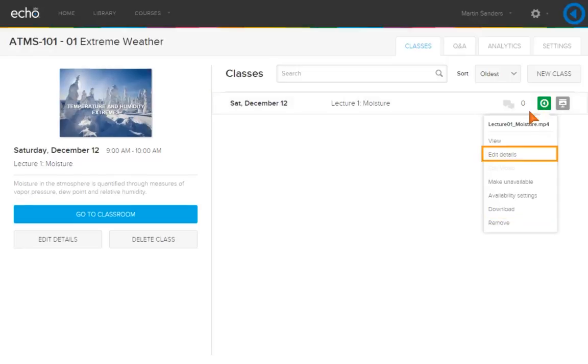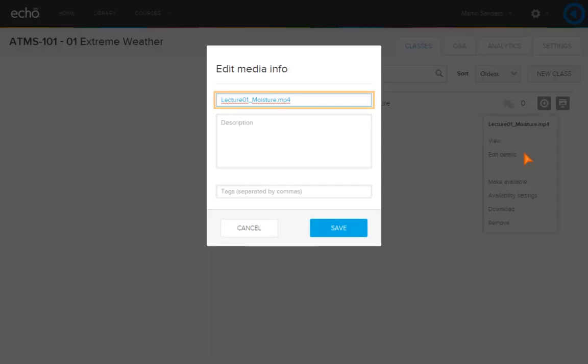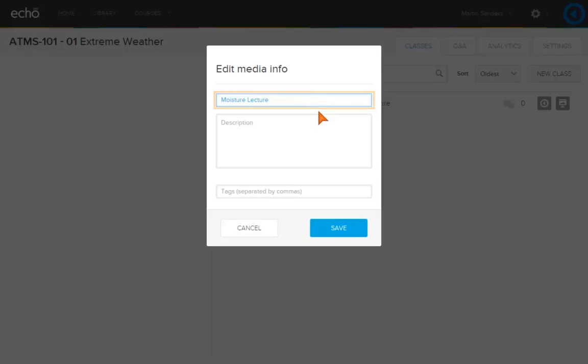Select Edit Details. Select the file name. Here you can change the title of the video from the default file name to something more meaningful.